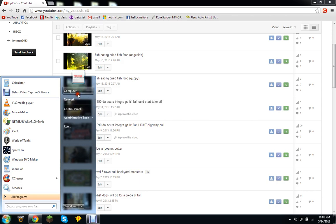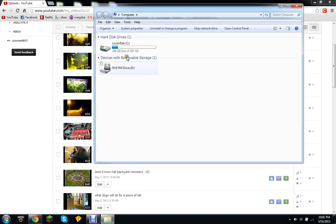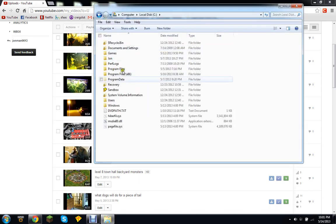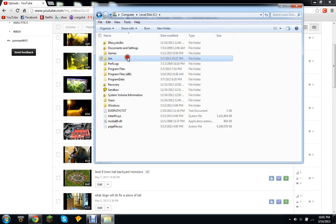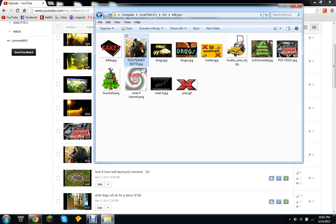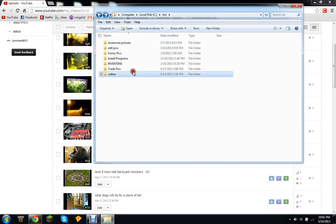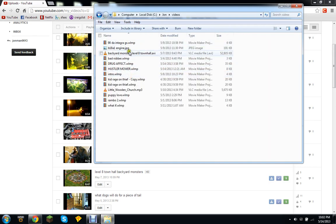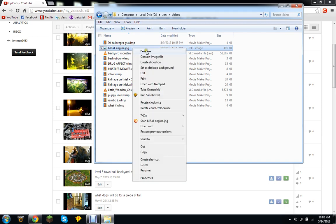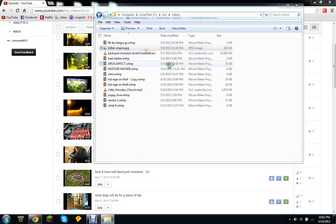Okay so we're going to go to my computer and we're going to go to edit pics. Okay, let's see, hold on that one, another video. Okay so the 18A1 main engine, preview.